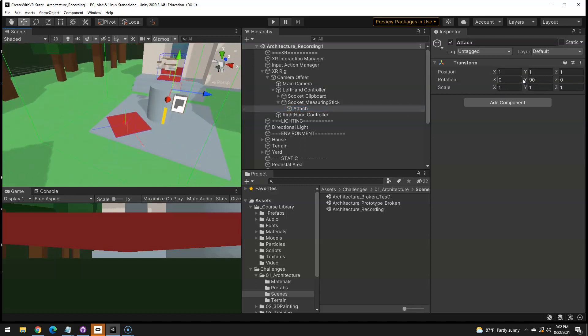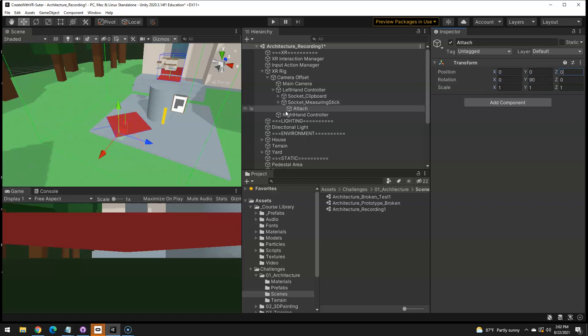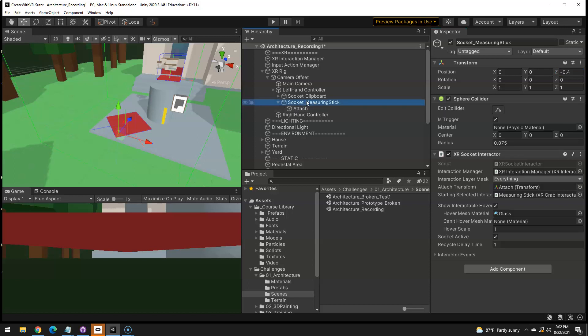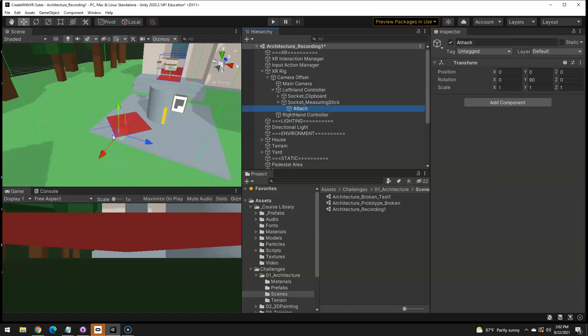So, we're just going to set that position to 000, which puts it right on. You can see when I click on the socket and then click on the attach, they're in the same spot now. So, that fixes that.